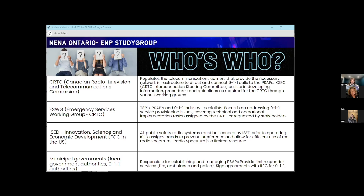On the 911 side, recommendations come from the Emergency Services Working Group. The Emergency Services Working Group falls under CISC and is composed of people from telecommunications service providers, PSAPs, and 911 industry specialists. It advises on anything related to 911 service within Canada, producing reports and contributions to come up with recommendations.